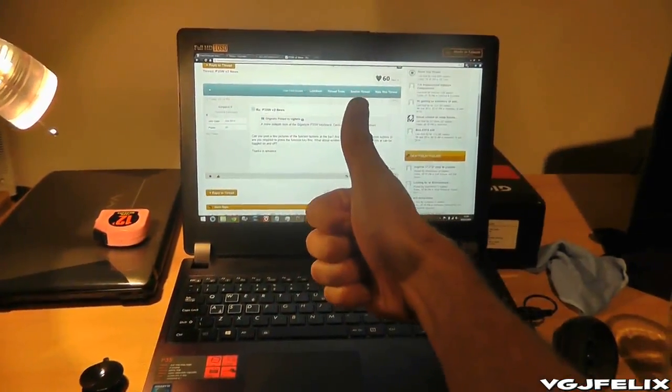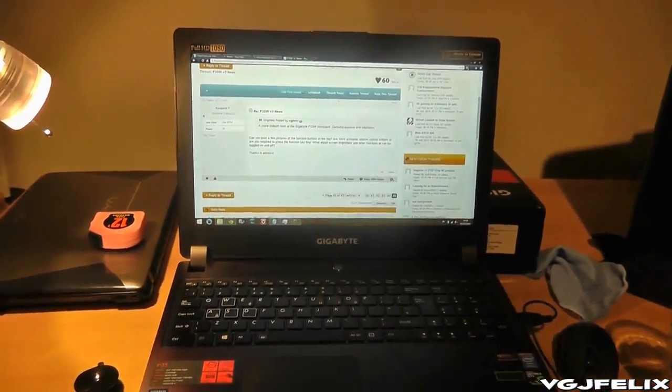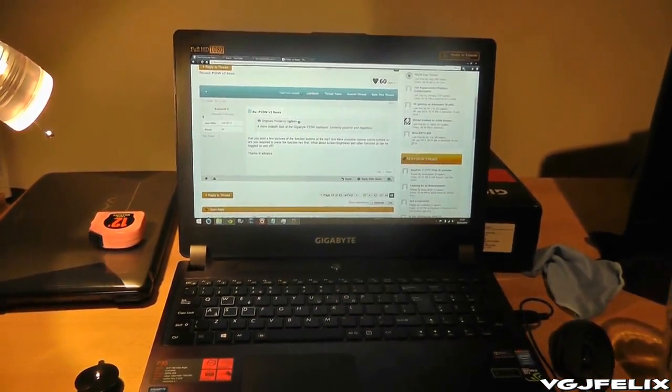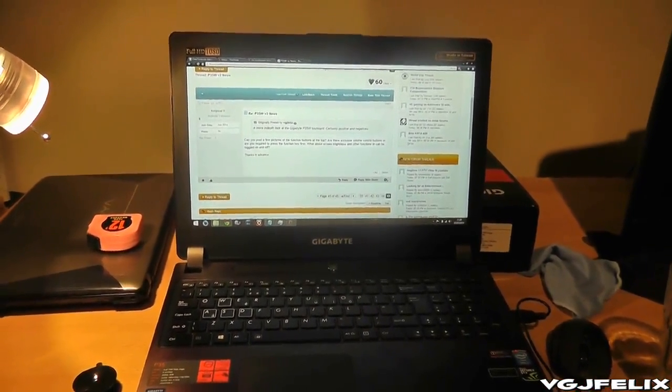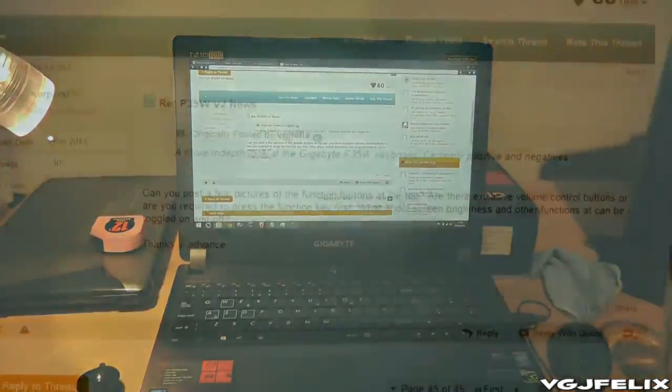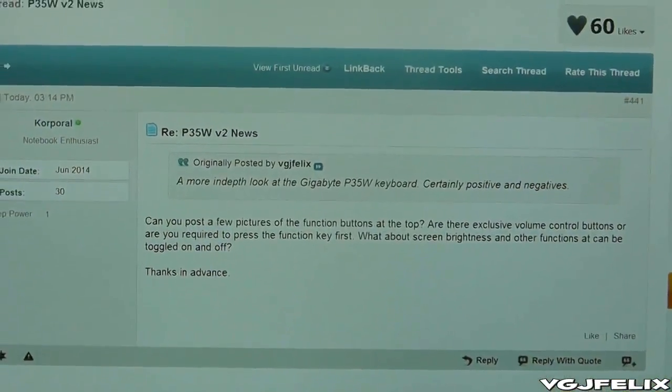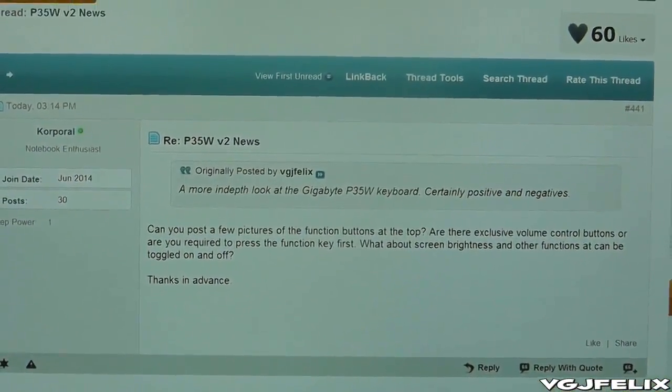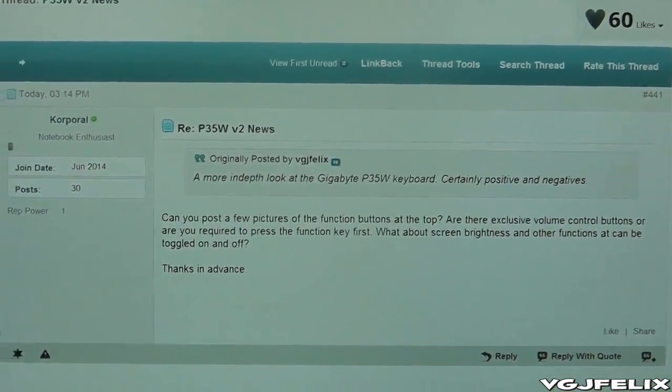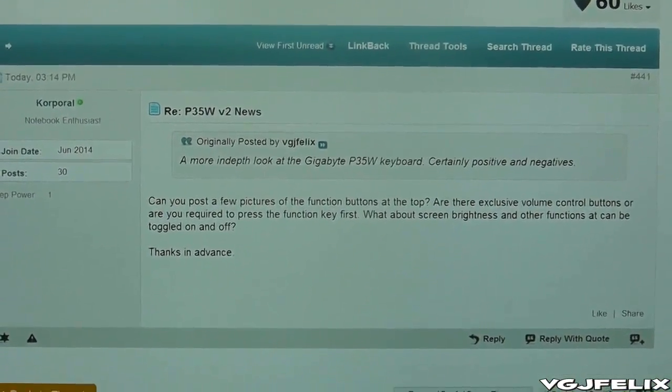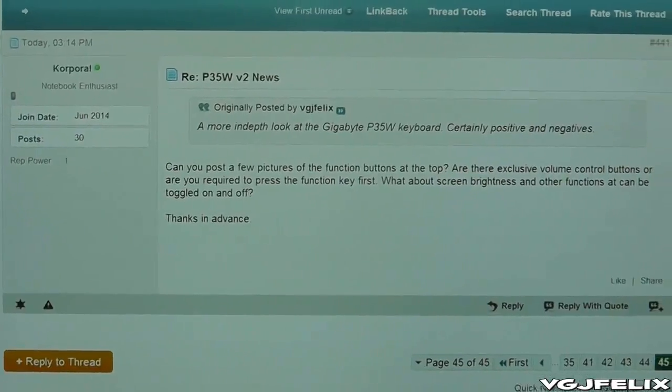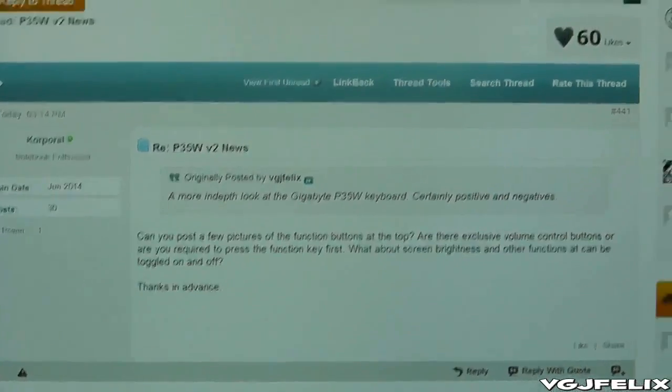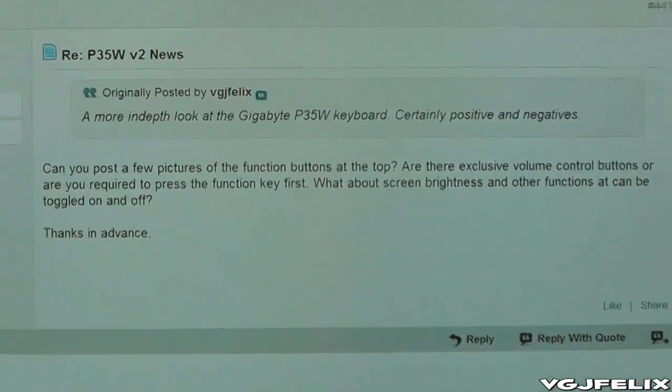Hello ladies and gentlemen and welcome to another Gigabyte P35W laptop review and test. Today's review is a request. I've been posting my videos on the notebookreview.com forum and asking people if they wanted me to check anything out in particular. Kapoor has come up with this question asking me, let's just zoom in a little closer.